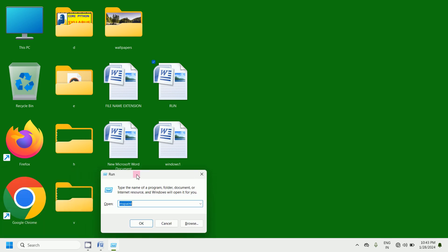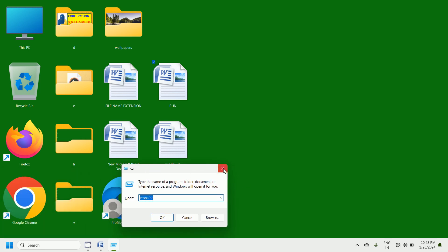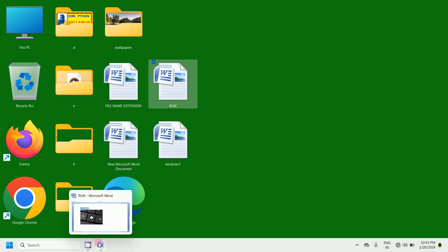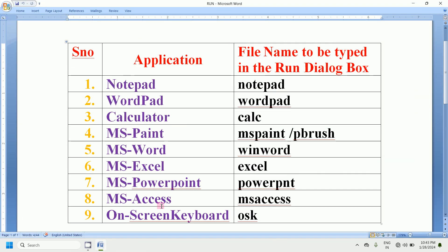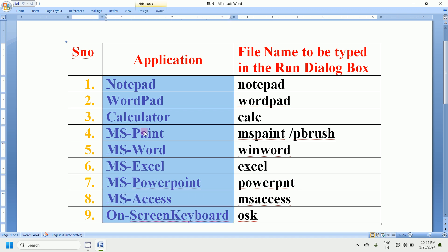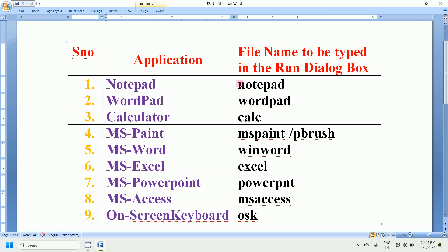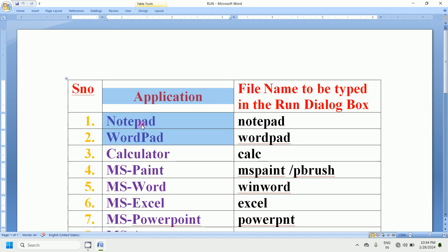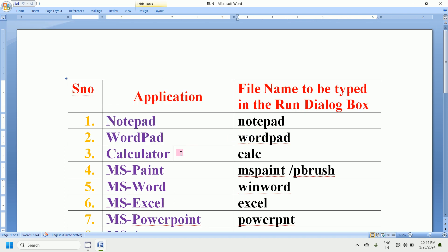Now you are also going to get the Run dialog box. The use of the Run dialog box is that all different types of applications can be opened by typing that particular application's file name in the open text box. To open Notepad we type notepad, for WordPad we type wordpad, for Calculator we type calc.